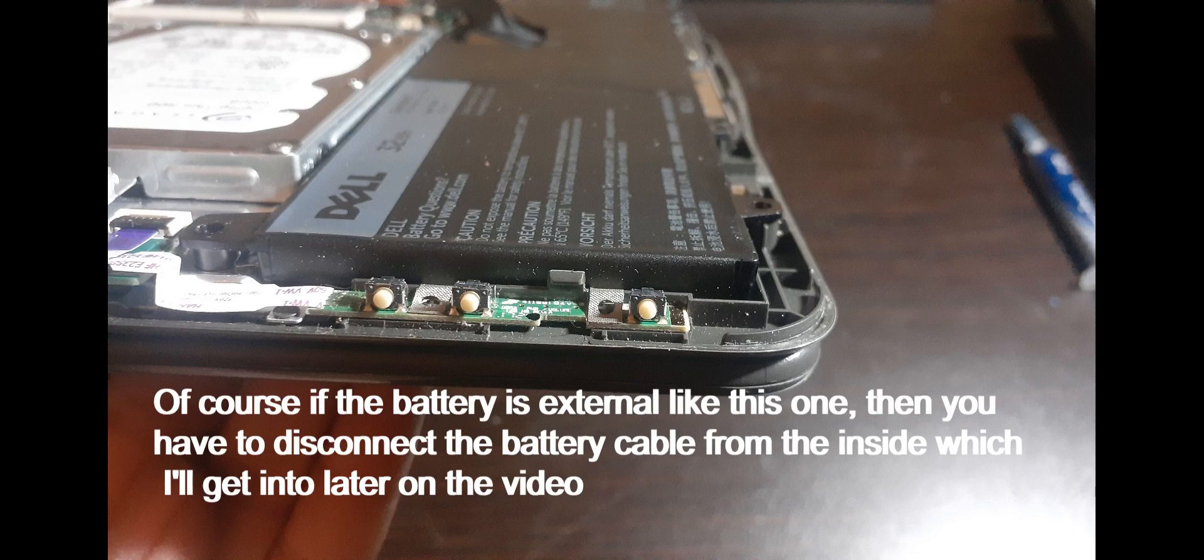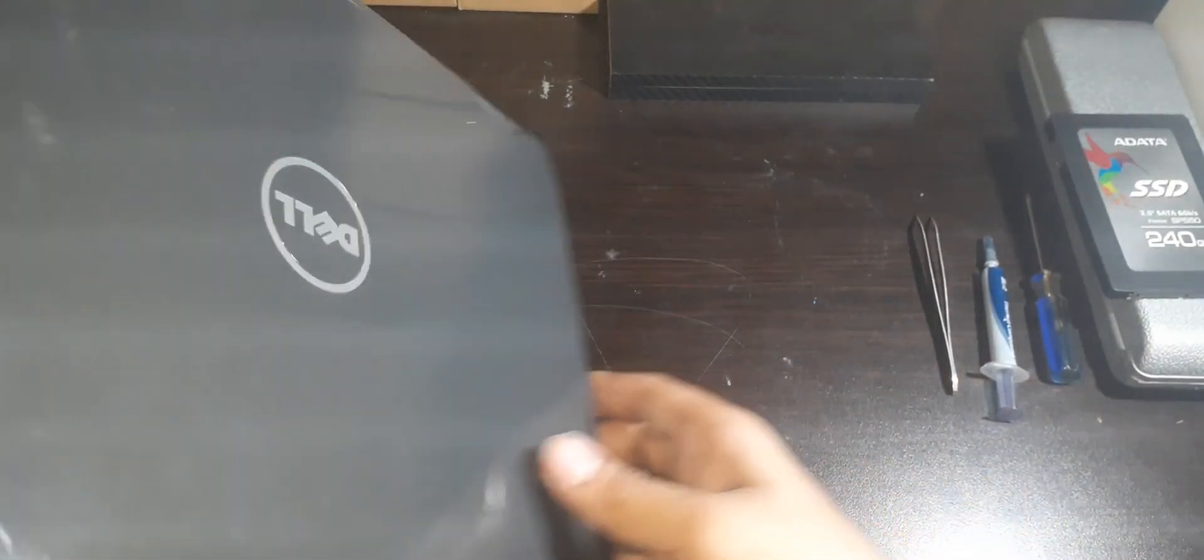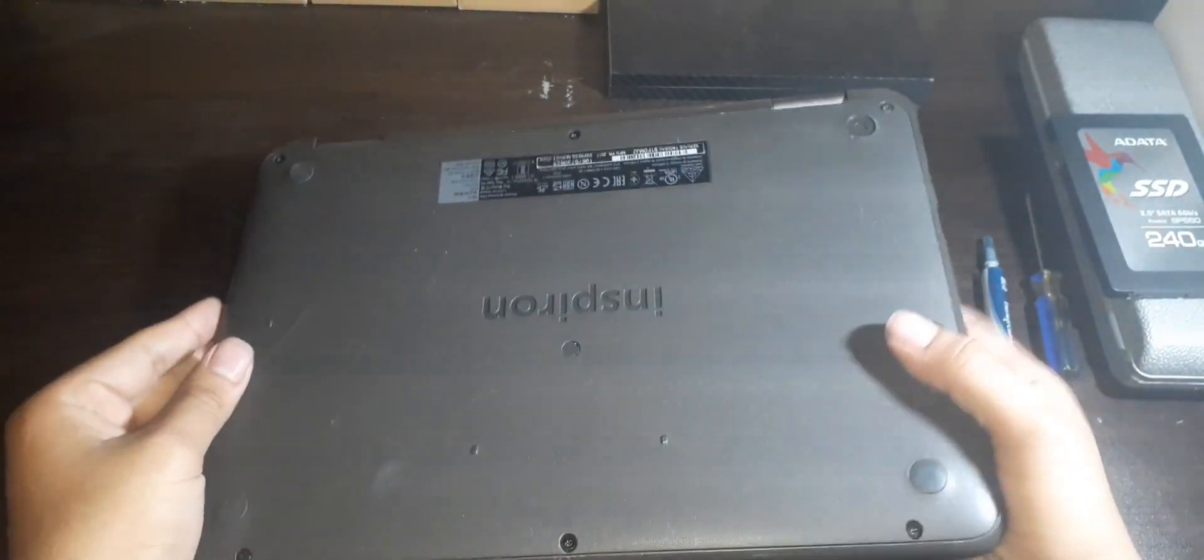When upgrading any laptop, always turn off the system and remove the power adapter and battery, so no power is on the system. Flip the laptop over, and you will see 9 screws to unscrew.